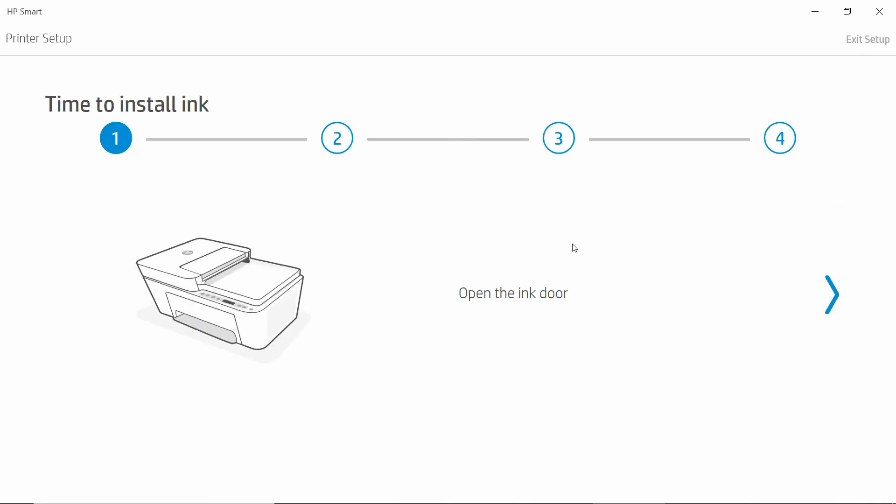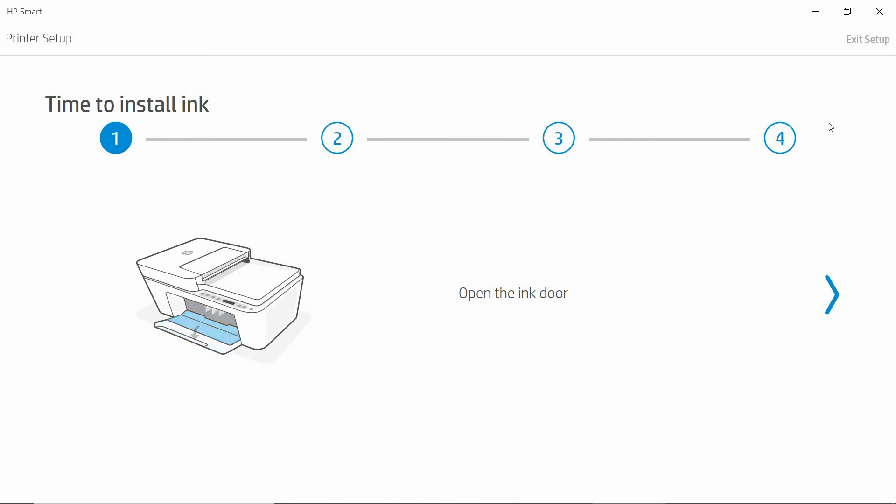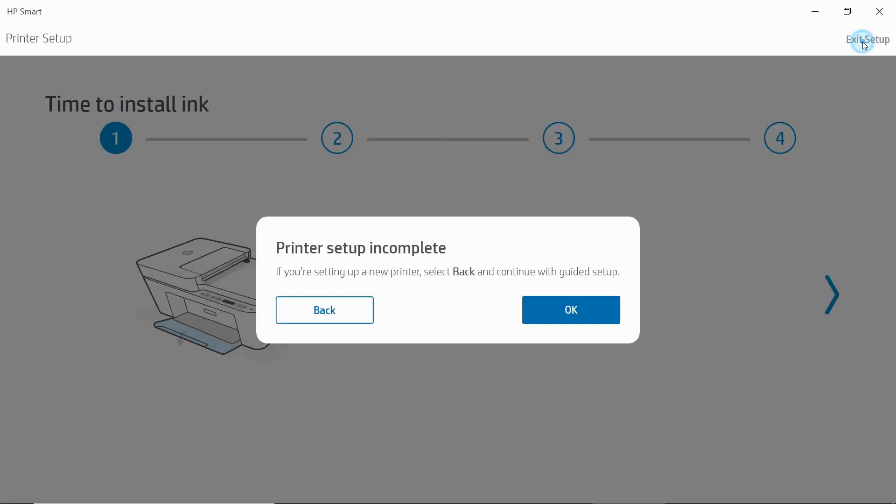So as mentioned earlier, we have already installed ink and loaded the papers. So we will exit the setup. Select Exit Setup. Select OK.